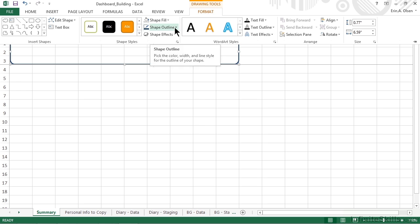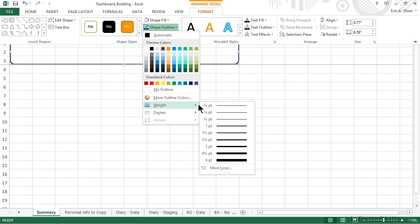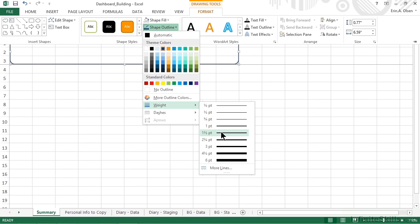If we want to make the outline a little bit heavier, of course we can expand that again, and come down to the Weight option, and make it just a little bit thicker. So far, so good.